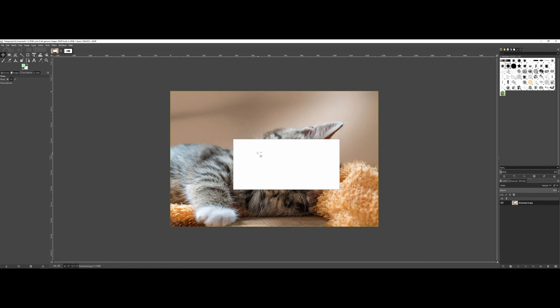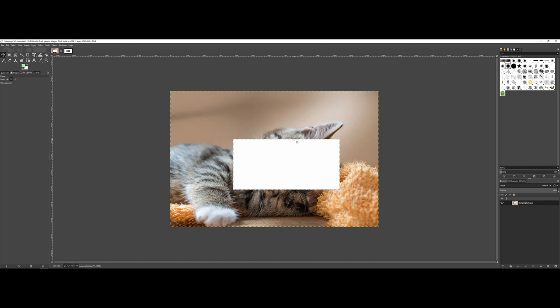However, now that I'm done working in this section, notice how I still have those marching ants on the original graphic. So I'm going to go up to select and say none.